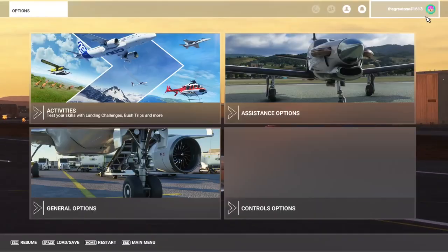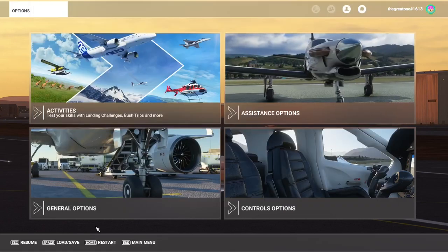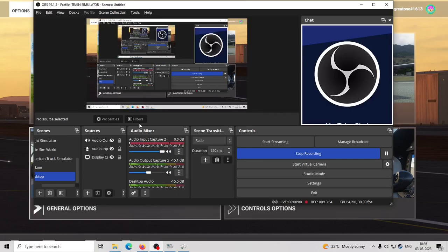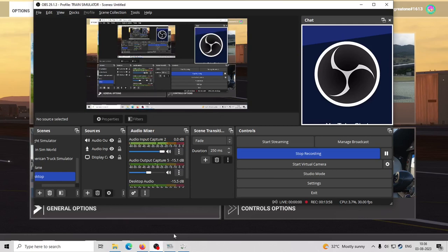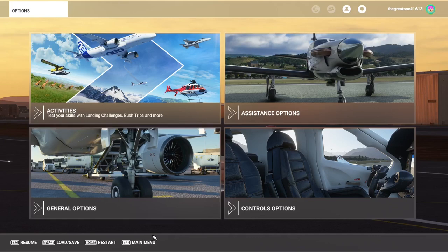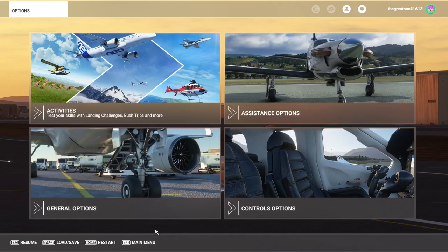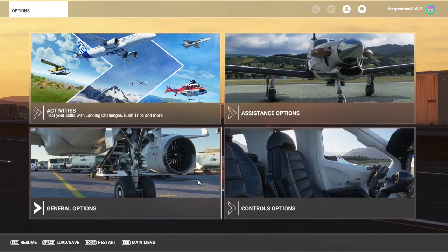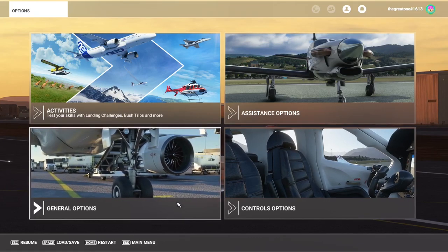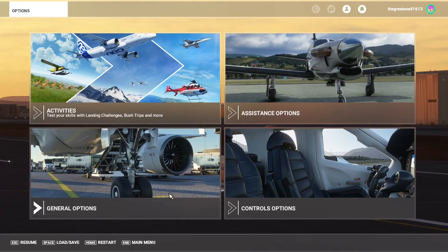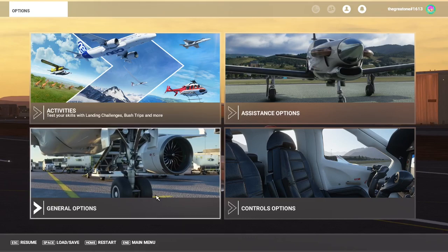That is it. You can restart the landing as many times as you wish to record from different points of view. You can use different camera views in showcase mode to view the landing again and again or record it as you wish. I hope this tutorial was useful to you. If you like this, please like the video and subscribe to my channel. Thank you very much for watching.